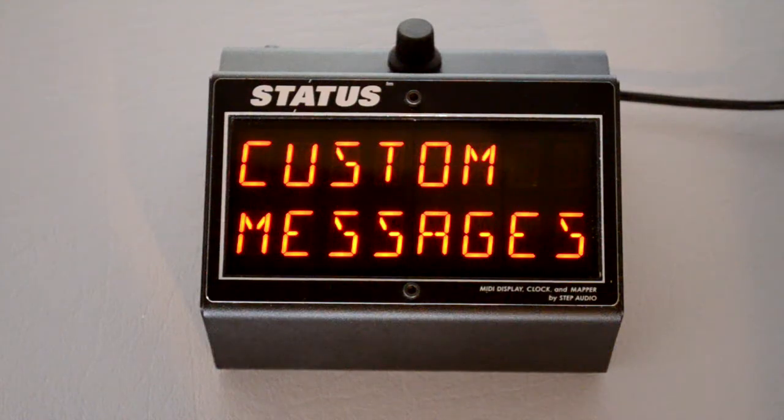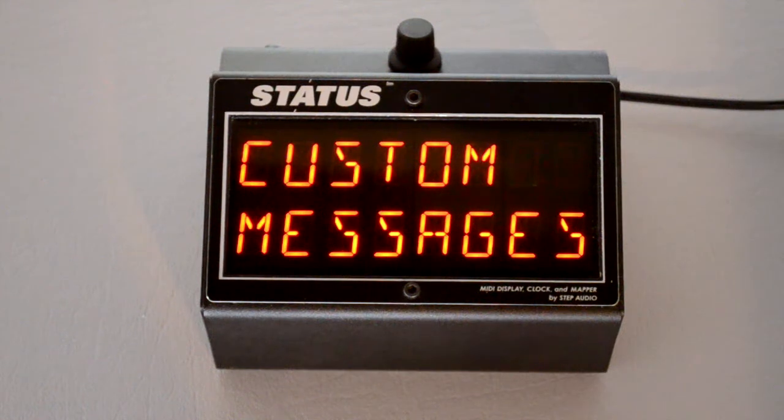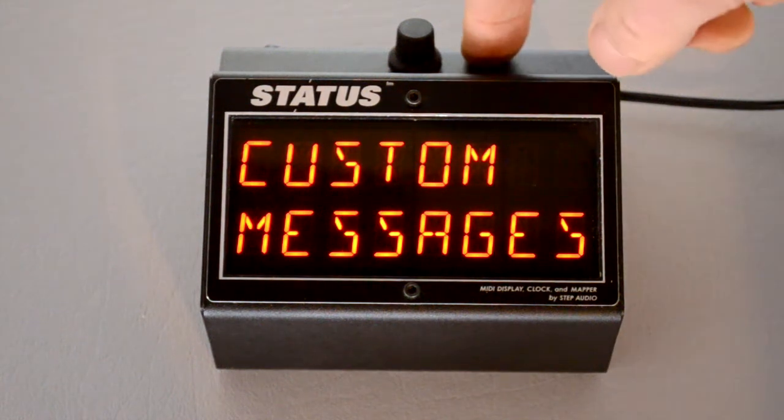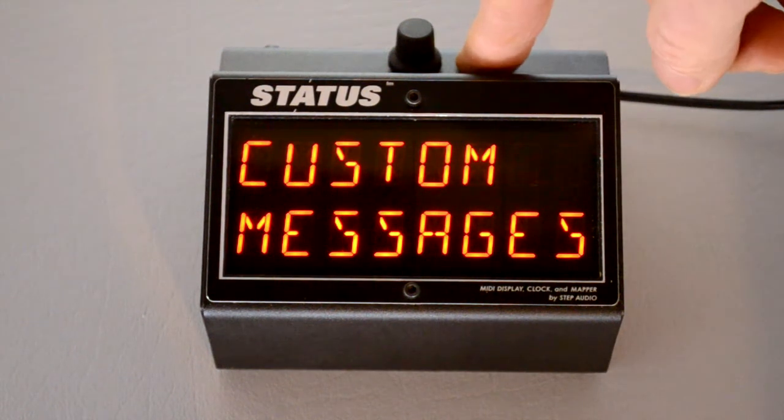Alright, this video is going to show you the options for the different globals on Status, StepAudio's MIDI display.